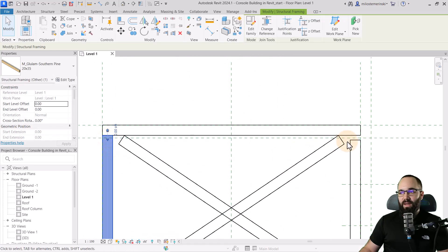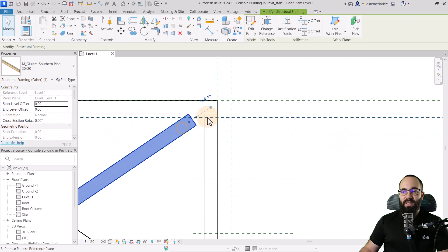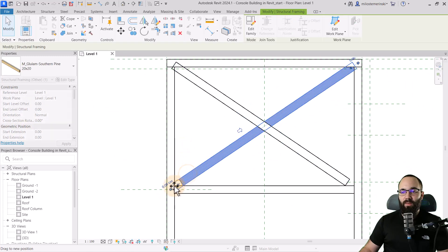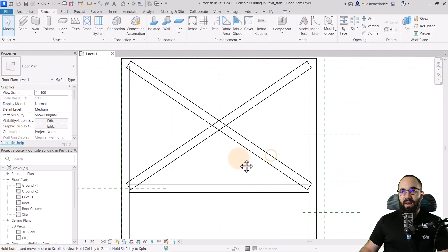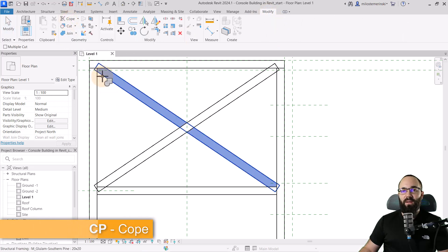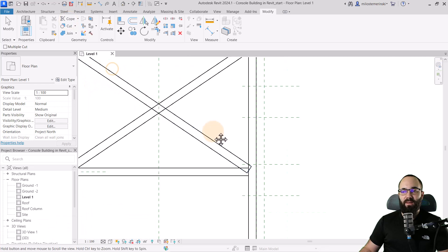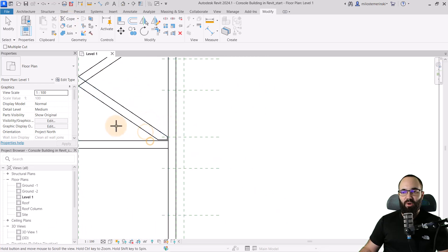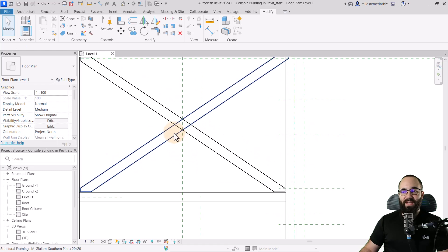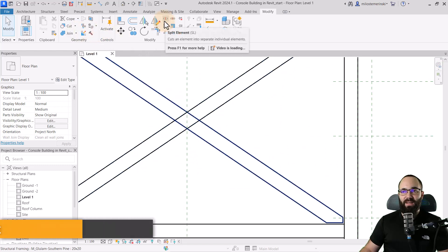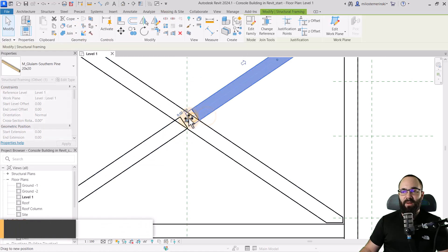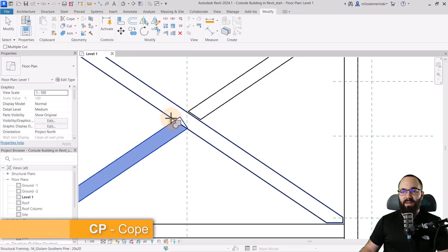I want these to extend over to the edges just like this. Then I'm going to cope them. As soon as you extend a beam, go to the modify tab, find the cope tool — the shortcut is CP — click on the beam and cope it. Repeat the same process for each beam. For the ones in the middle, I'll use the split element tool to split one, then extend them to the inside and use the cope tool.